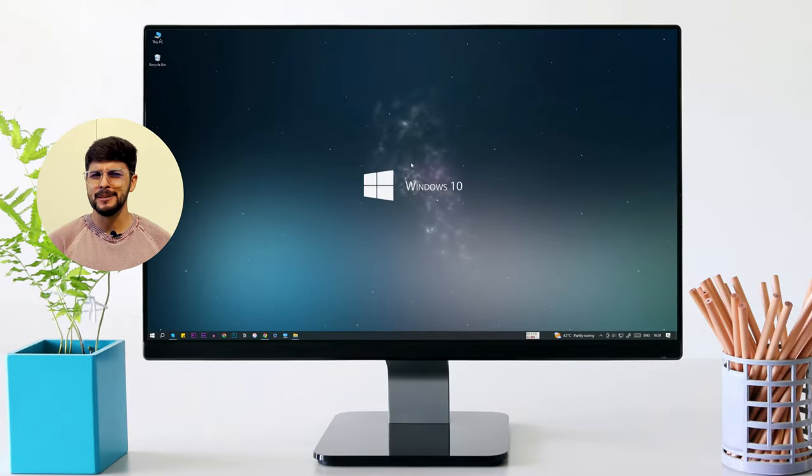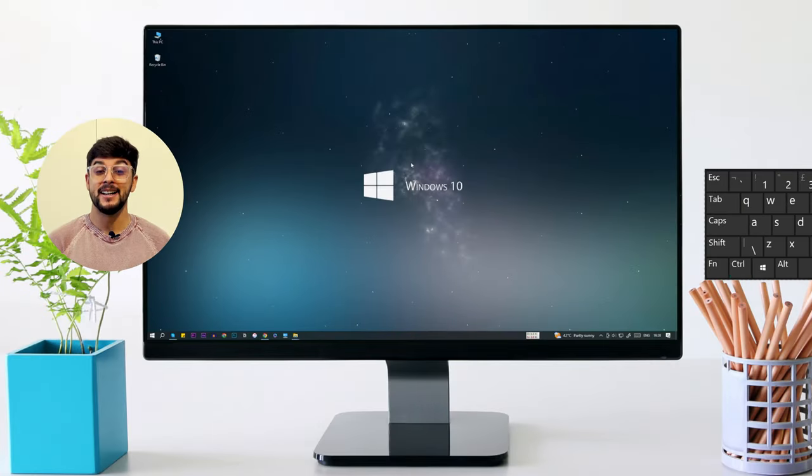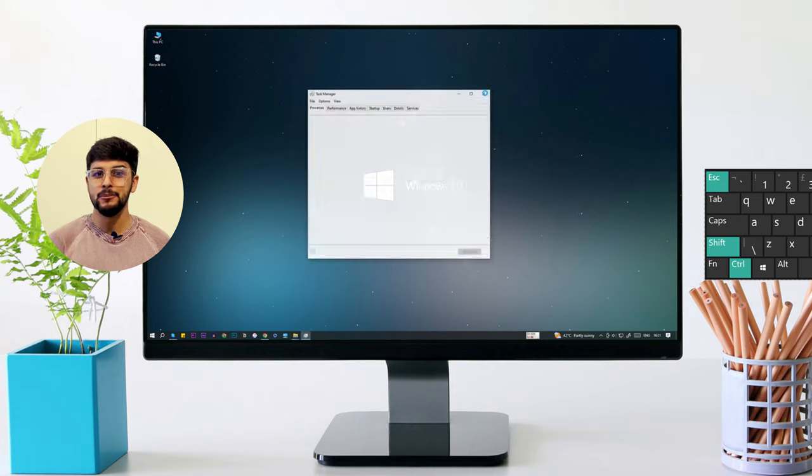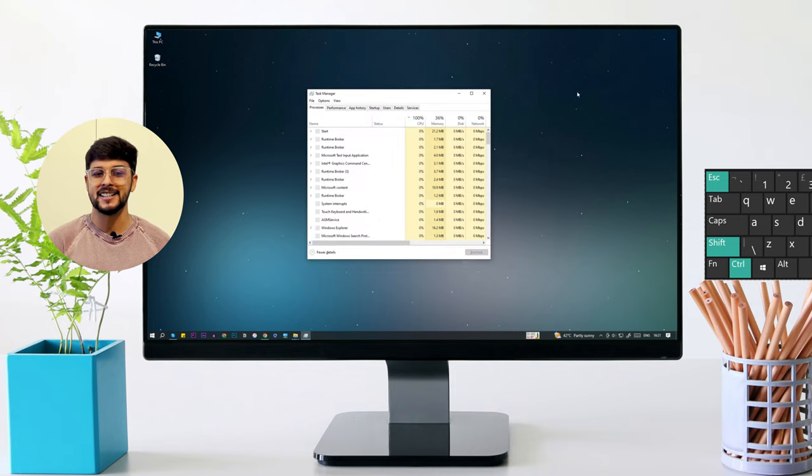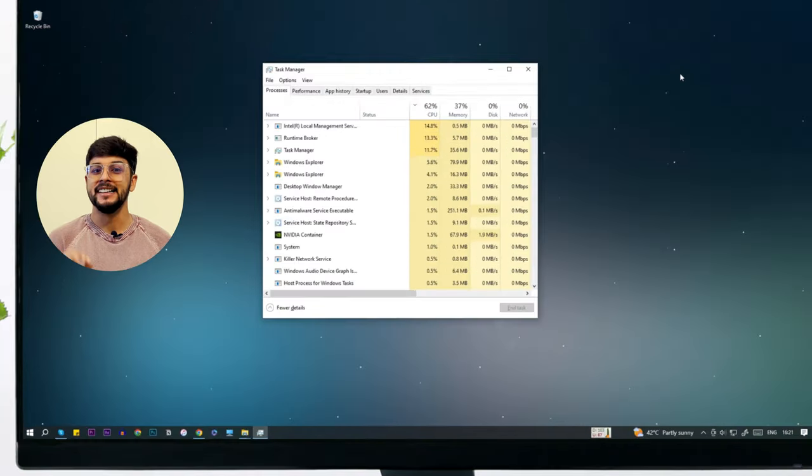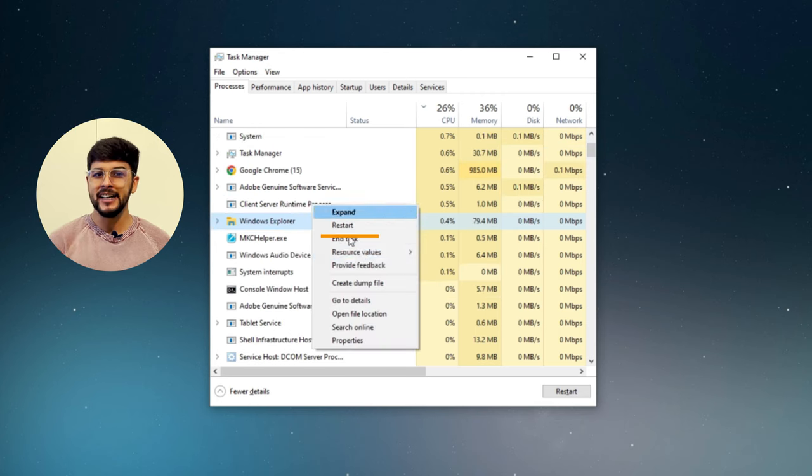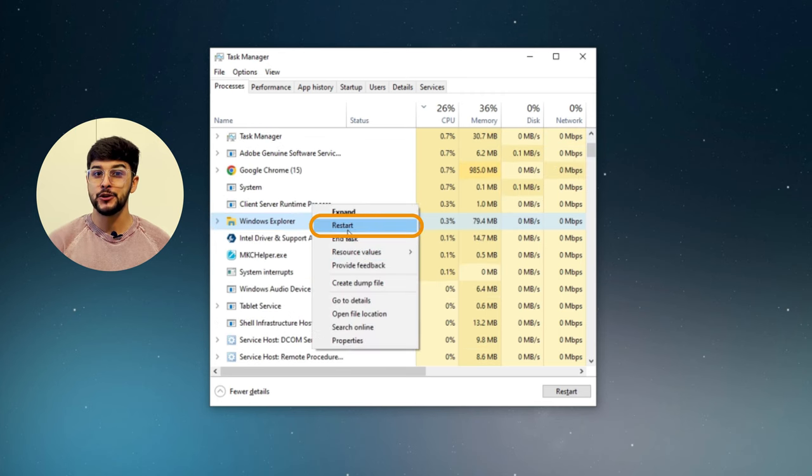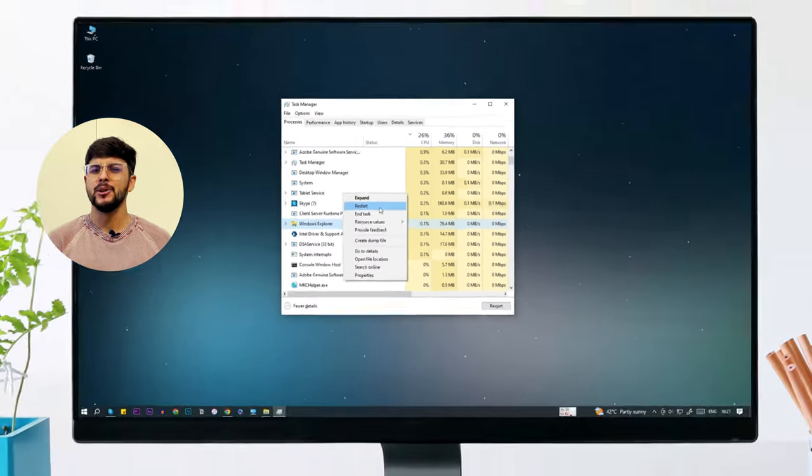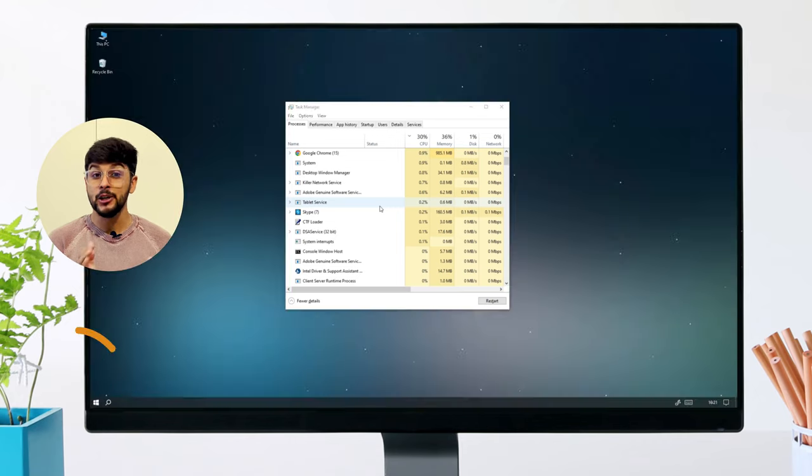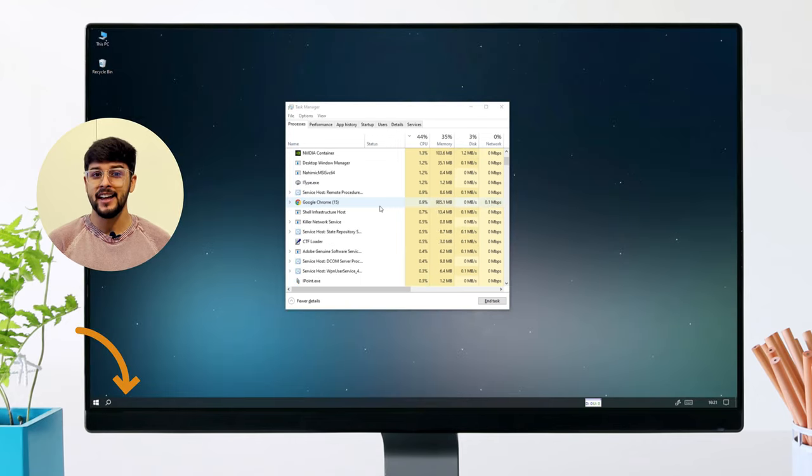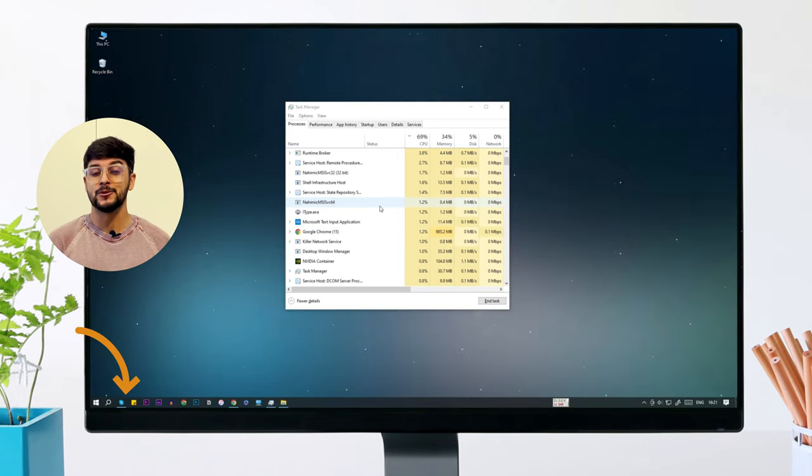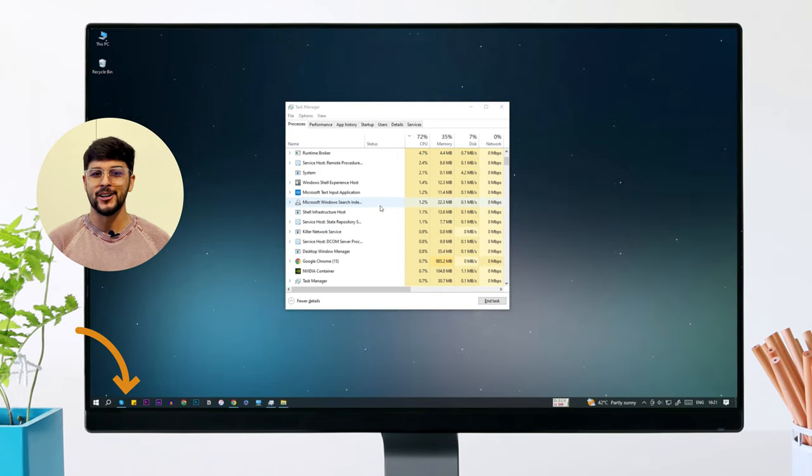Let's first try some simple solutions. Press Ctrl+Shift+Esc on your keyboard to open Task Manager. In Task Manager, find the Windows Explorer process, right-click on it, and choose Restart from the context menu. This will restart the Windows Explorer shell. Now check if the taskbar is working or not.